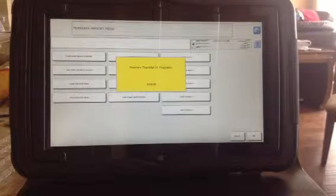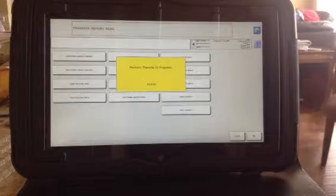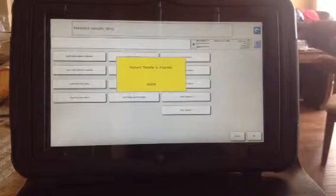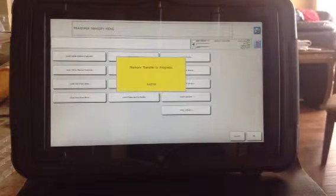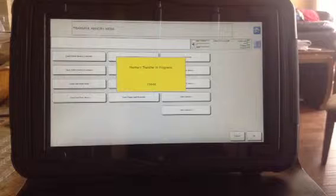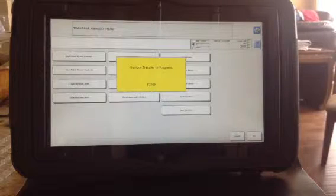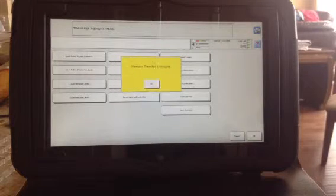Now it's backing up the entire device — that's all the settings in all six user areas, things like if you have some sort of remote control thing saved in there.